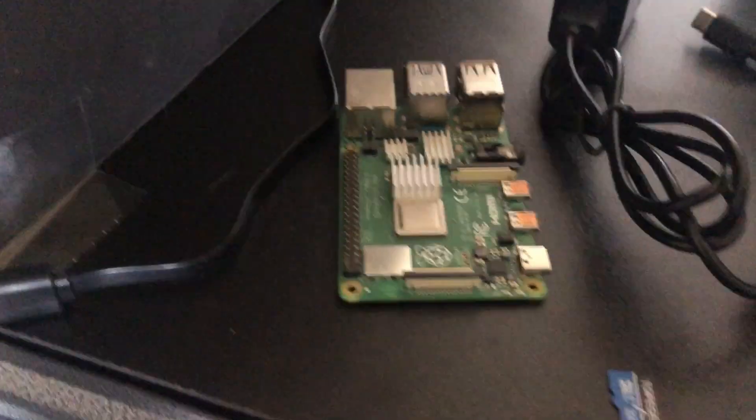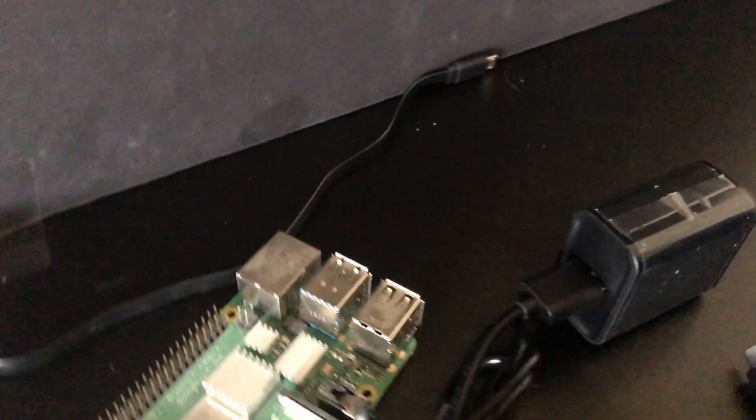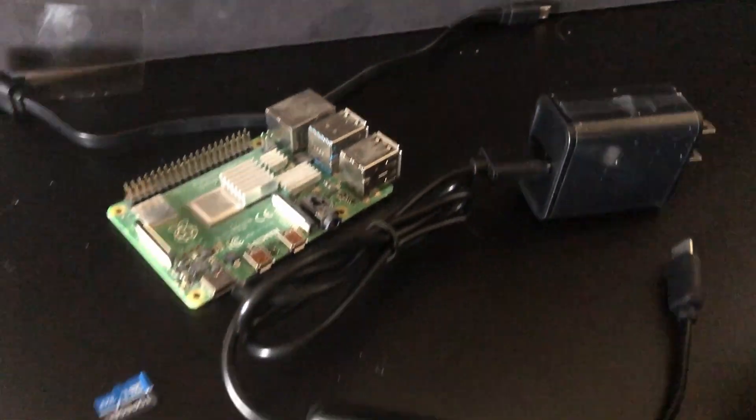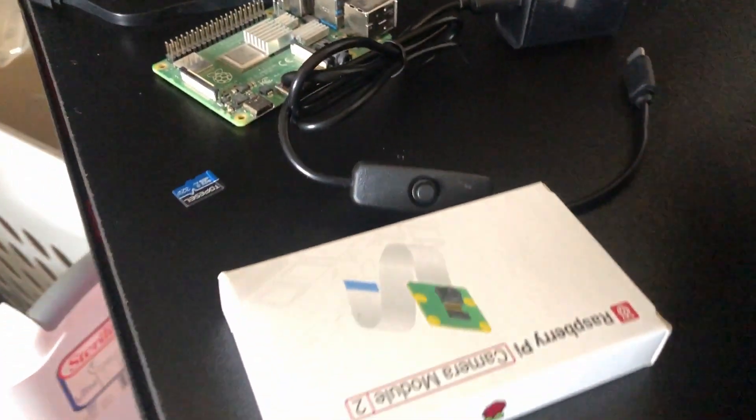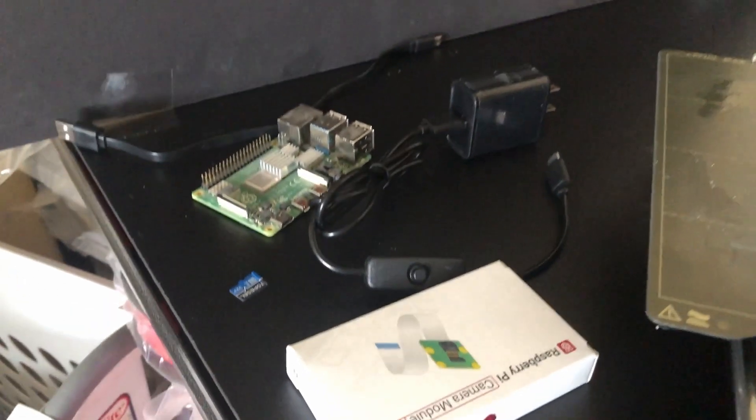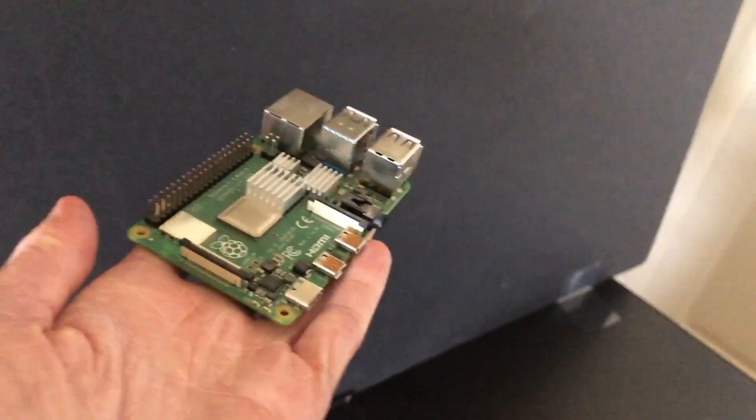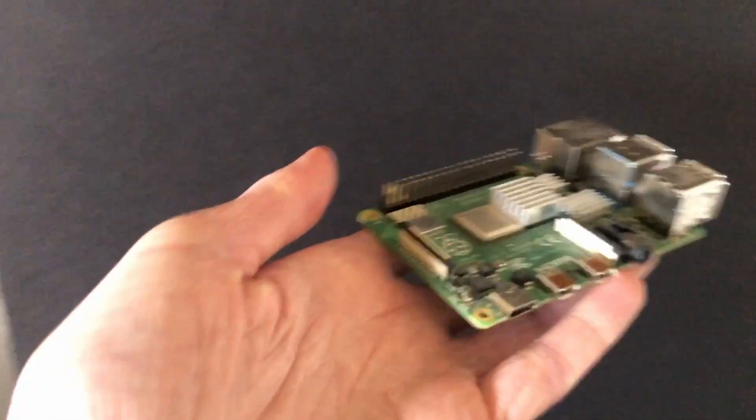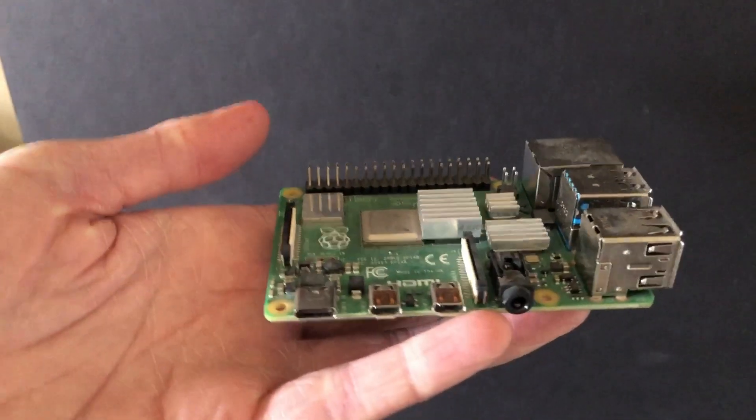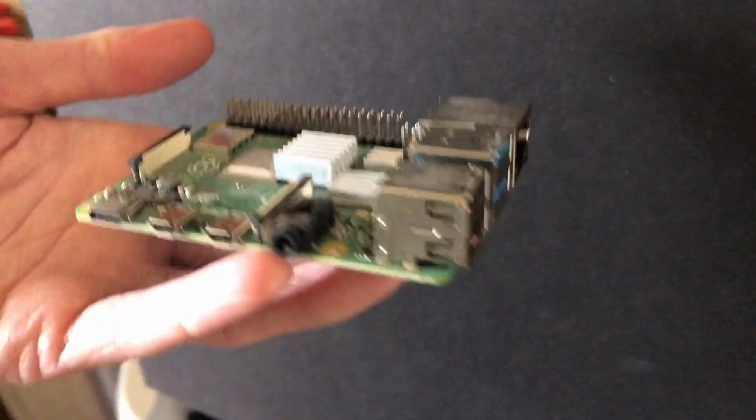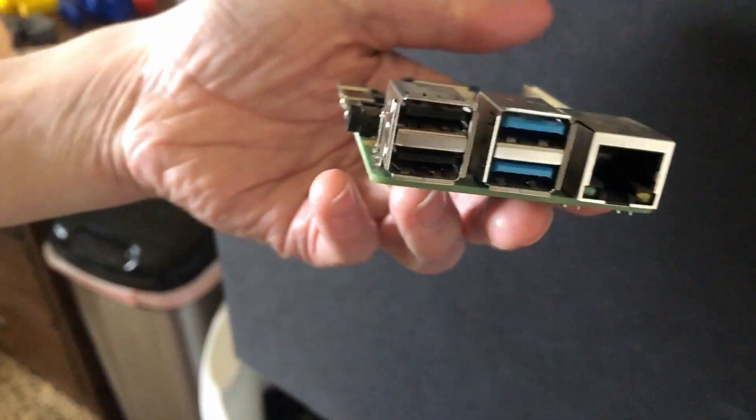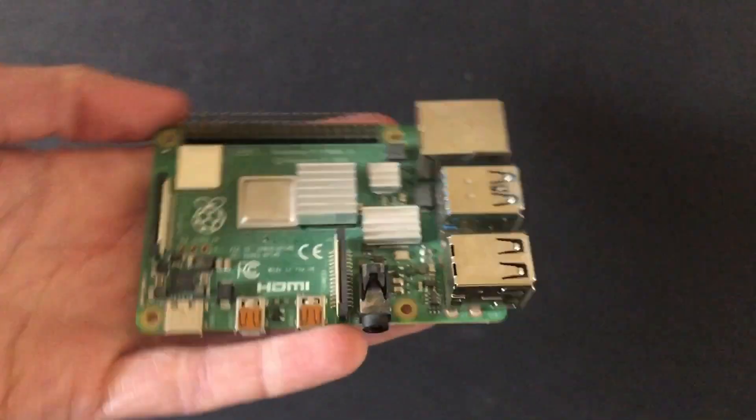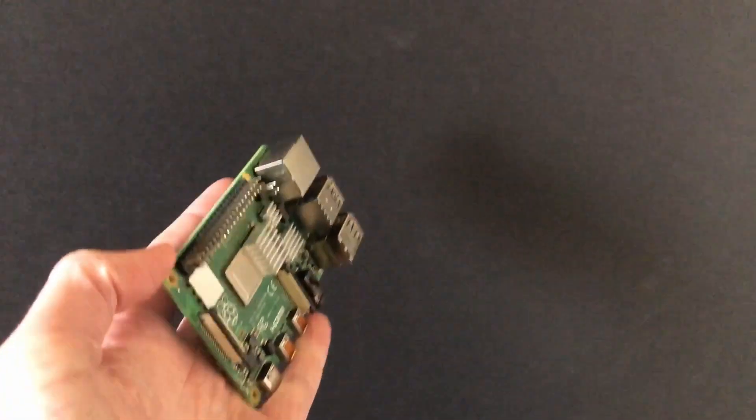Before we even begin, you will need a micro USB cable, a USB-C to power supply, a micro SD card, a camera (optional), and ideally a Raspberry Pi 4, but the other Raspberry Pis should work, at least mostly.